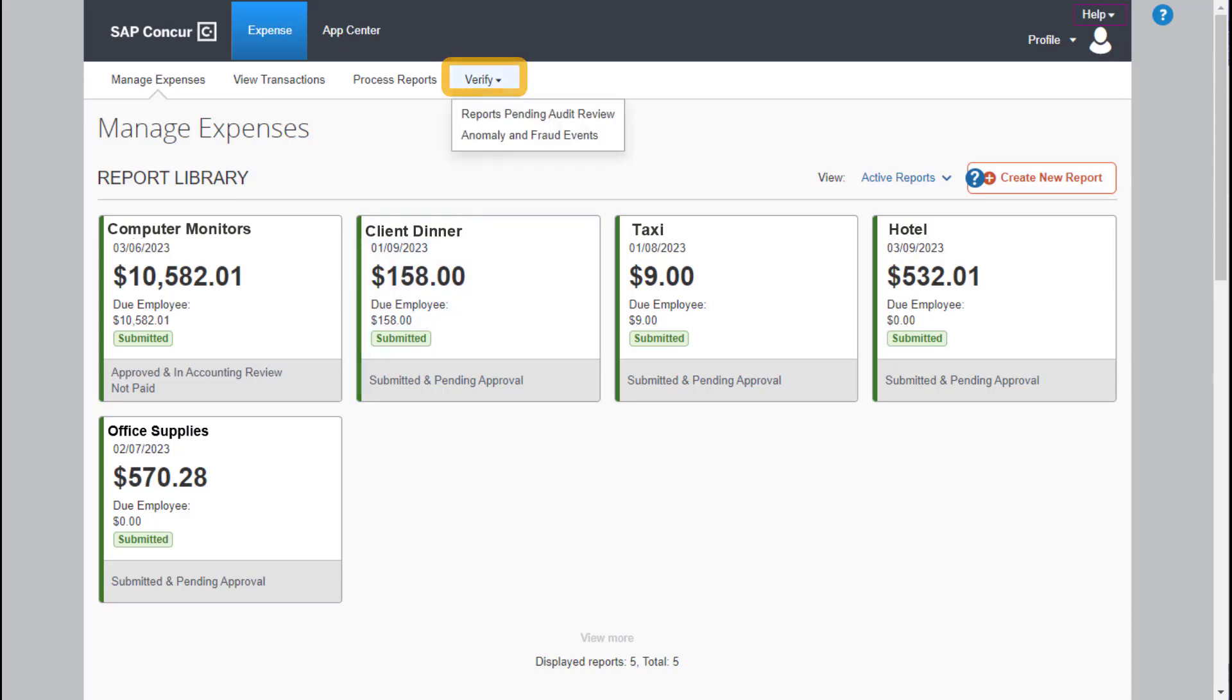When Verify analyzes an expense report using the receipts and policy checks and finds that at least one exception is identified, the report is automatically moved to the Reports Pending Audit Review page.